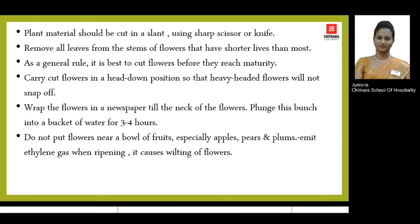Another important guideline: always restrict the placement of your flower arrangement near any fruit, for example apples, pears, or plums. The reason is that fruits emit ethylene gas, which is not good for flowers as it will cause wilting of the plant material and will decrease and shorten the lifespan of the flower arrangement.